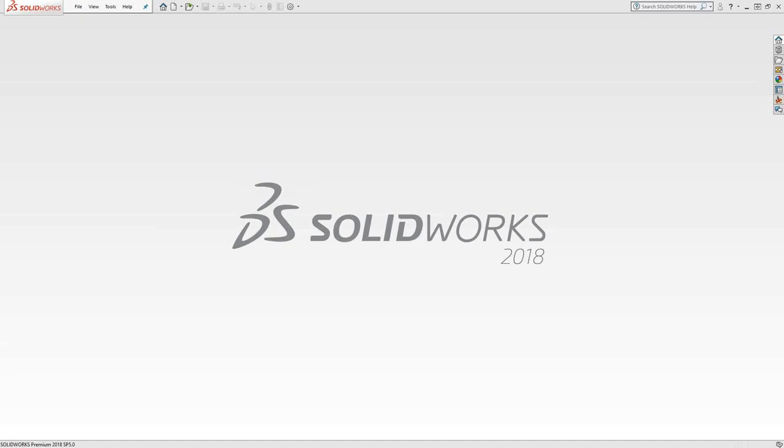The tool table is the list of tools you're going to use in your part file. You can either set them up in the part file as you go along, or you can set them up as a global library that can be used in any part file.